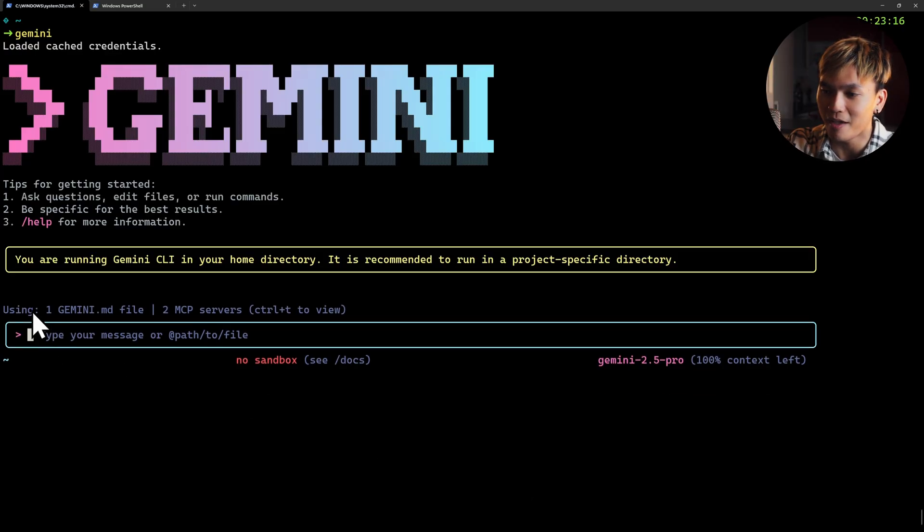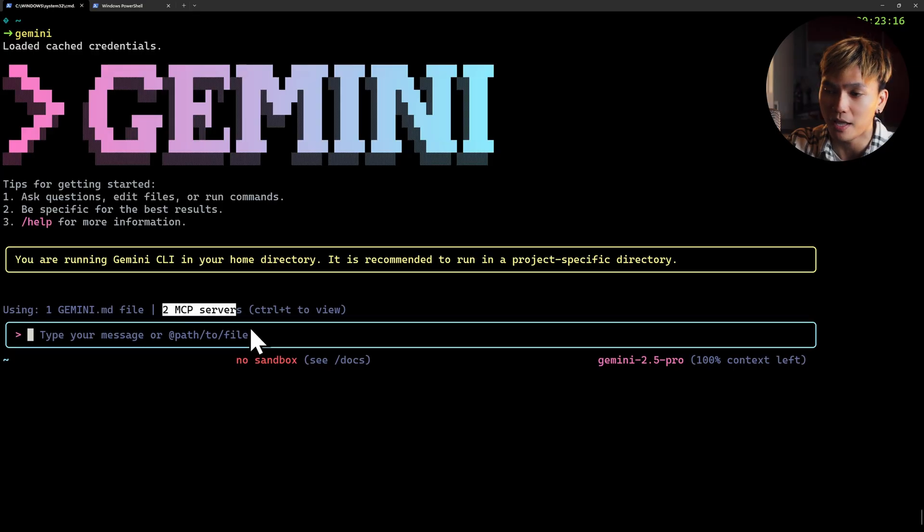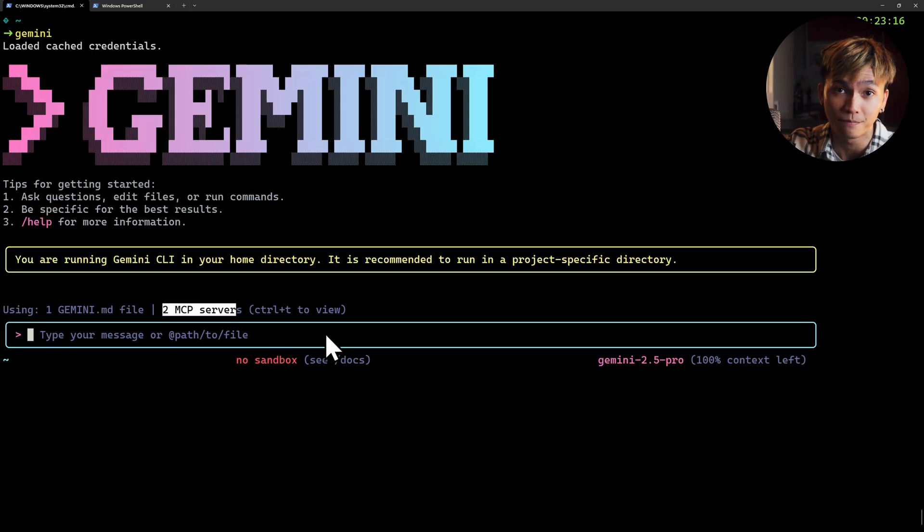And now look at that. We have the GEMINI.md file and two MCP servers. And also the error is gone.